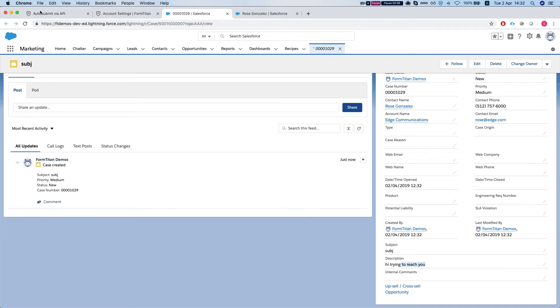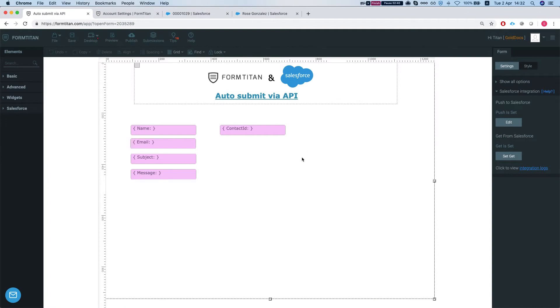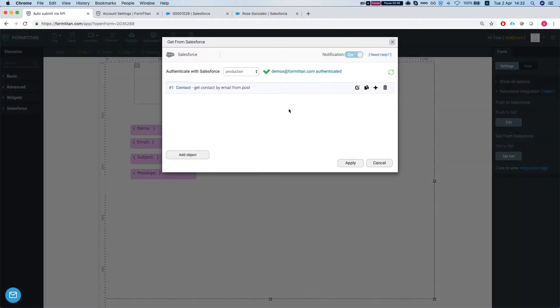So we'll head back to our form and we can see that we have some hidden here. And we have a hidden for the contact ID. So let's first take a look at our get.